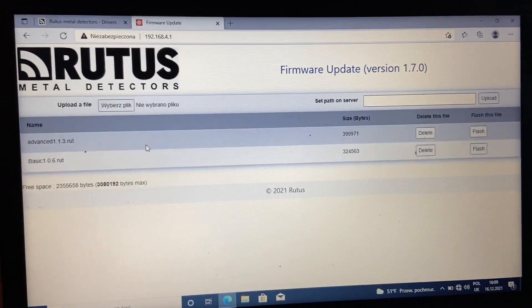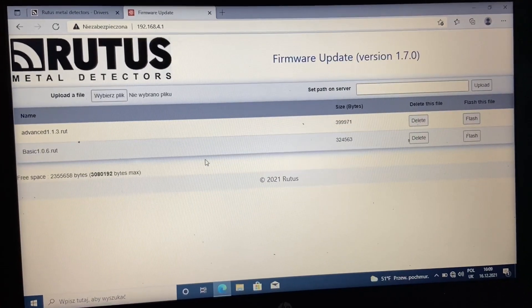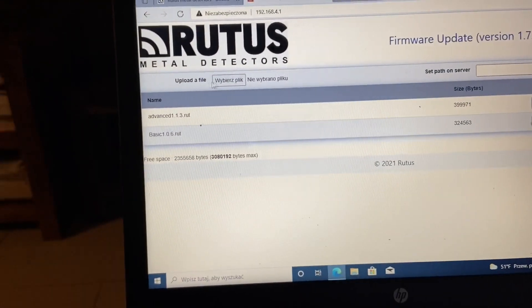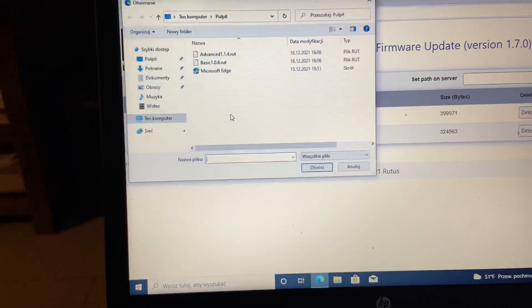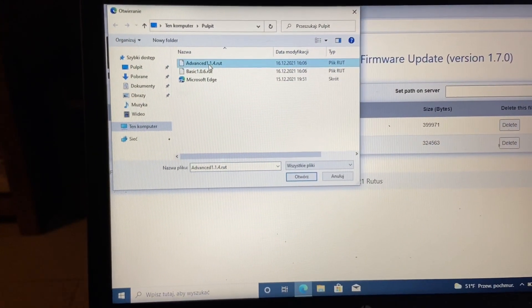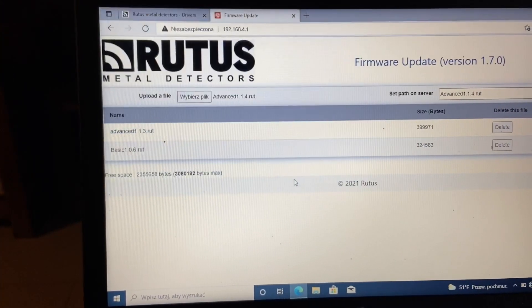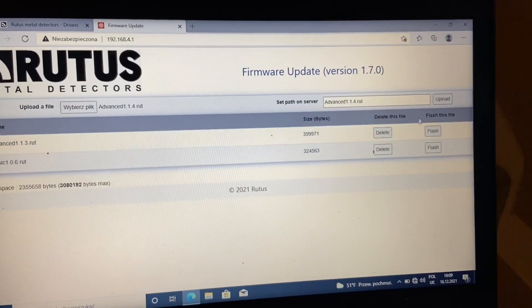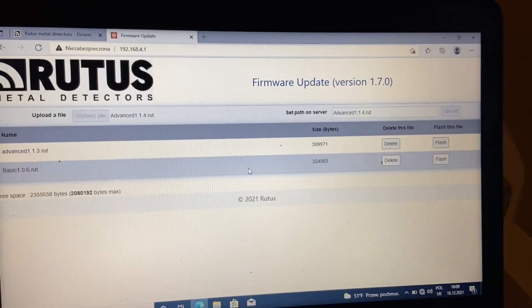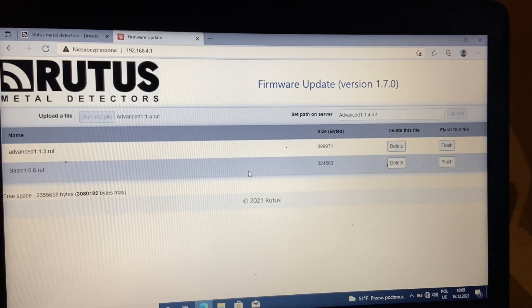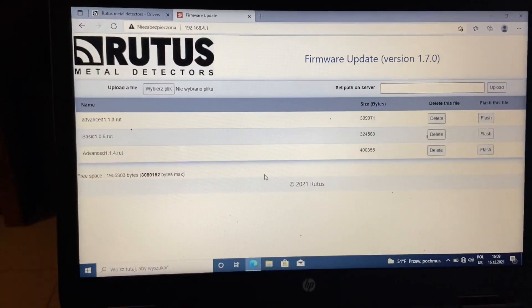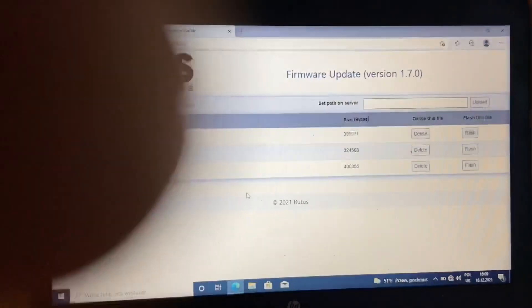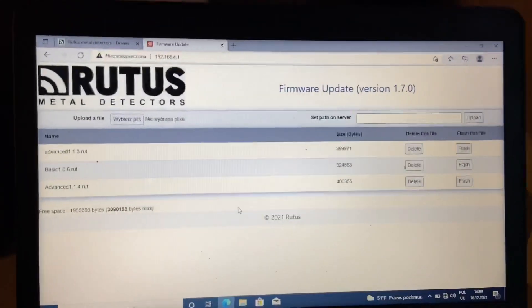Okay, so we've got basic software uploaded onto machine. I will repeat that step for new advanced one. Upload, upload, yeah. And we've got all software already on the machine, so you are ready to flash detector.